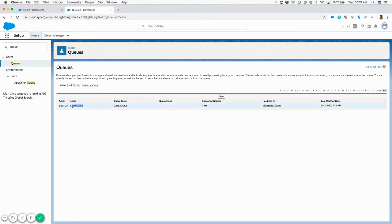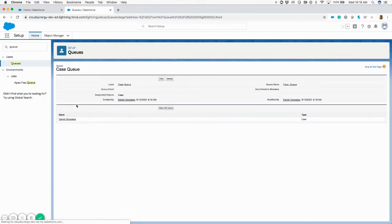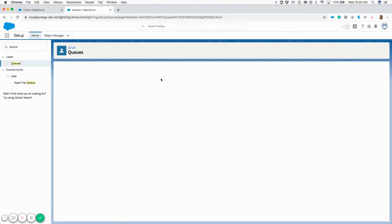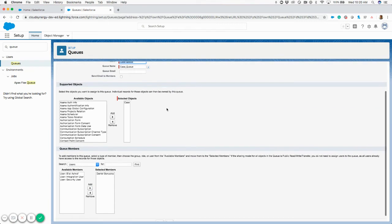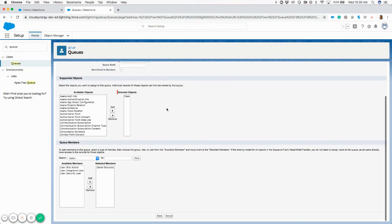You can see there's a test queue called Case Queue. If you click into it, you'll see the queue detail screen where you can see which users are assigned to this queue, and you have the Edit and Delete buttons. If you hit Edit, you'll be taken to a screen where you can add users to the queue.